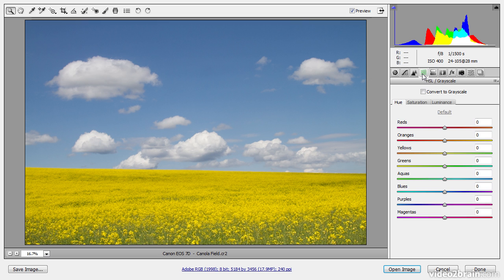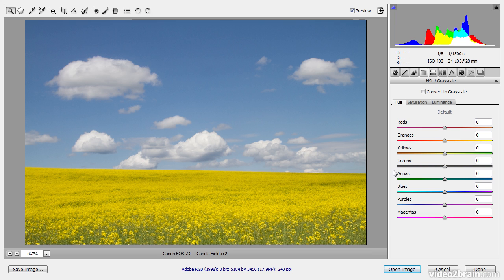I'll switch to the HSL grayscale section of adjustments and then I can take a look at the individual Hue, Saturation, and Luminance sliders. You'll notice that for Hue, Saturation, and Luminance we have sliders for each of the basic colors: reds, oranges, yellows, greens, aquas, blues, purples, and magentas. So a considerable amount of control that we can exercise.